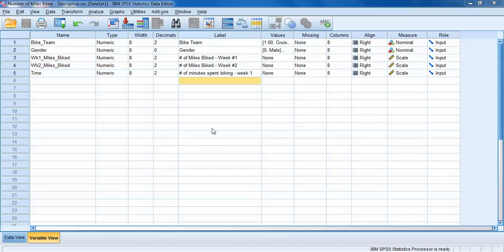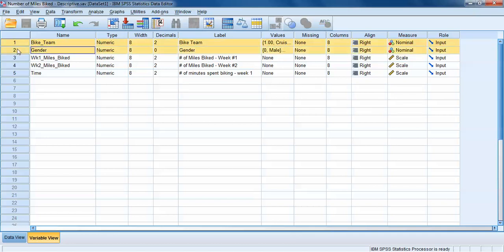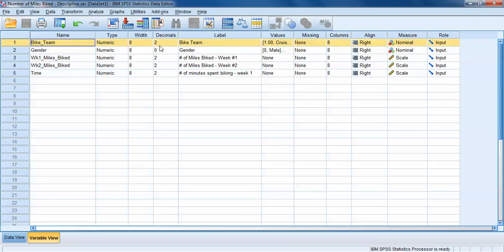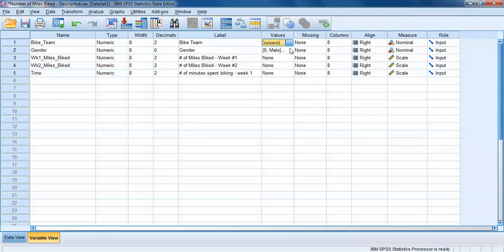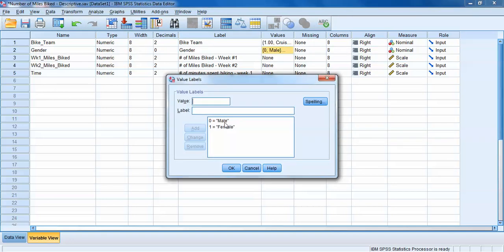First, let's examine our data set. We've got a couple of different types of variables. The first two variables — bike team and gender — are both nominal variables, meaning they convey information about the categories that participants belong to. The bike team variable captures which bike team each participant belonged to, with three possible categories: the cruisers, the river dogs, and the screaming wheels. The gender variable captures whether each participant reported as male or female.